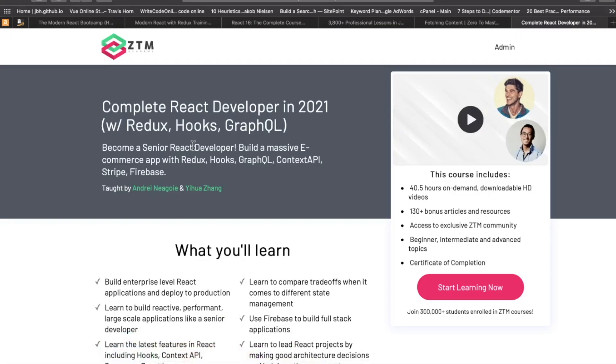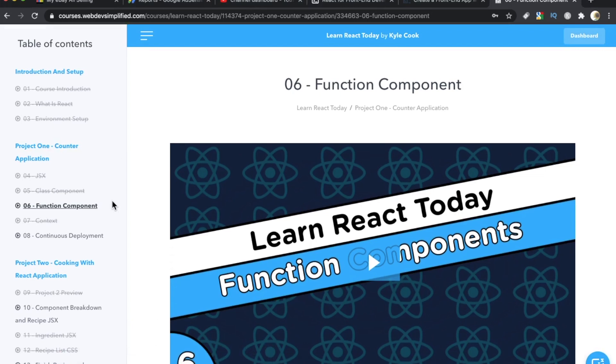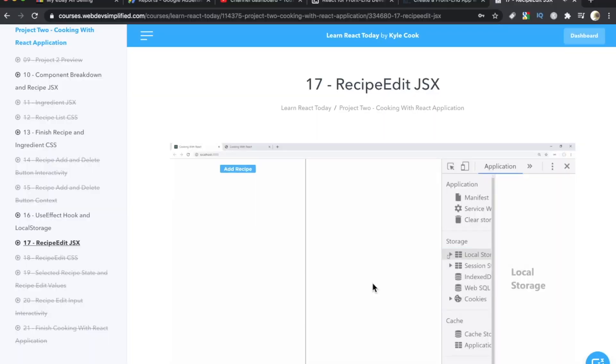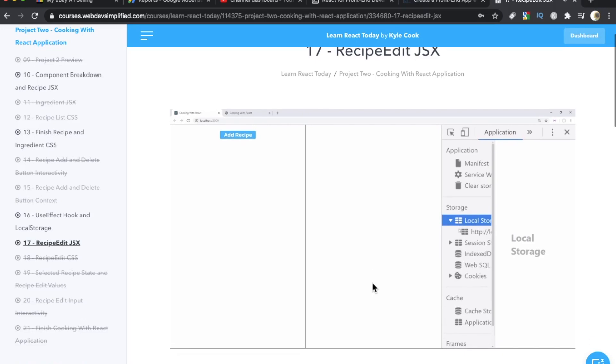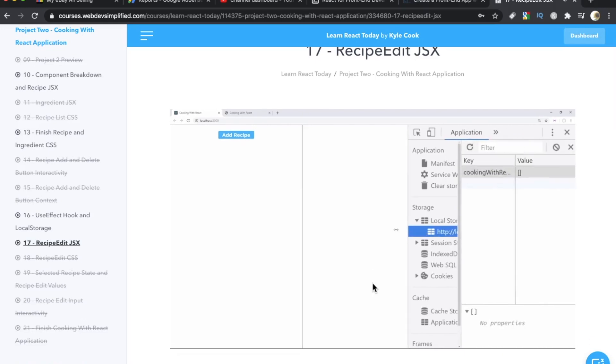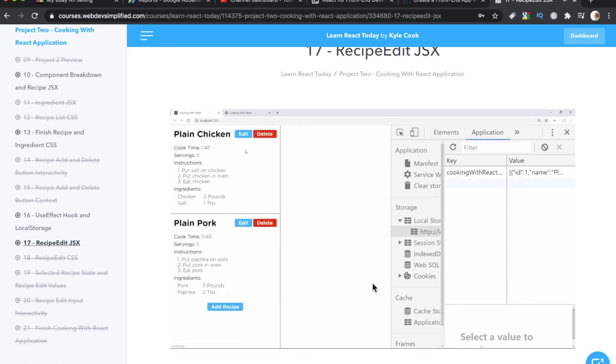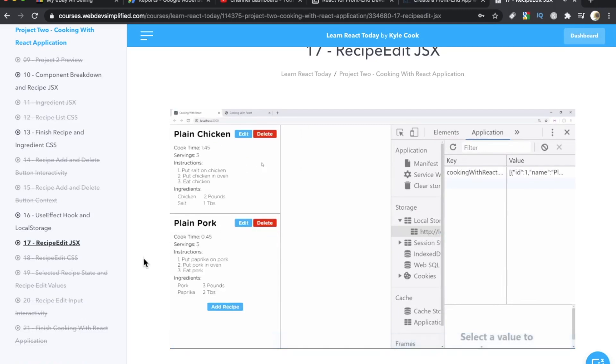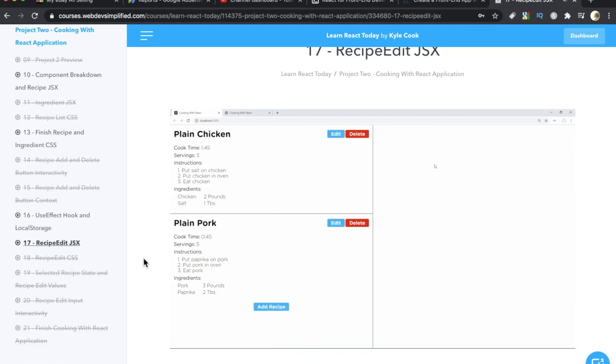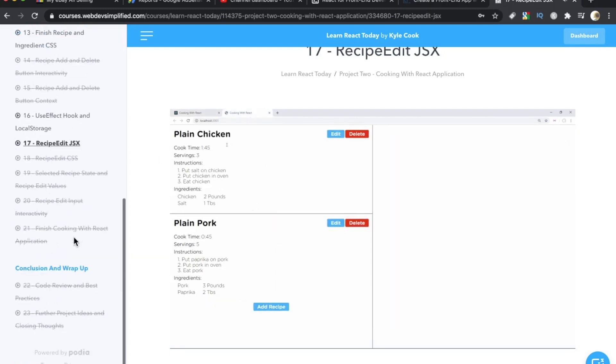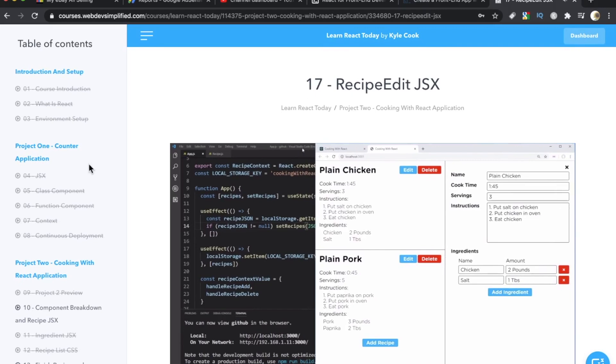This is in stark contrast to the Andre Negoy course, which is 40 plus hours. If you really don't have a lot of time, I recommend this course by Kyle Cook. This made my list of last year's top React courses and it's making it again this year. Even though this course is short, you do build a pretty neat project and it's a recipe app. So you can add recipe cards. It's a pretty straightforward CRUD app, but it looks really neat. And you can customize it and modify it in ways that bring it beyond this functionality.